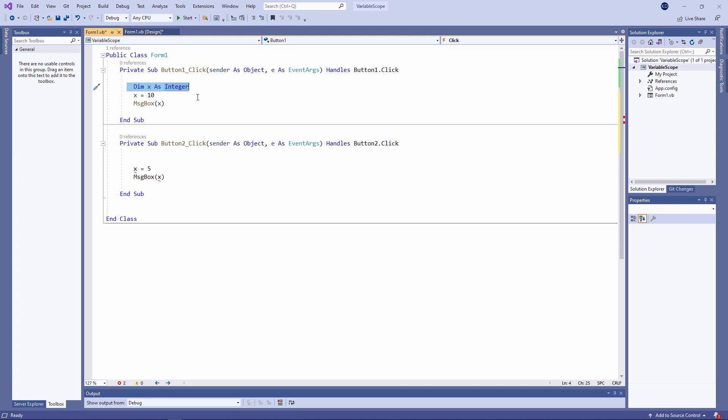When the procedure for button one begins to run, the operating system sets aside a piece of memory which the button one procedure refers to as X. That piece of memory can only be accessed by the procedure for button one — no other procedure can see it. It's protected. Another name for procedure level scope is local scope. X is a local variable as far as the procedure for button one is concerned.